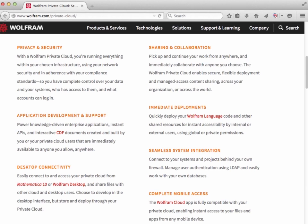Instead of paying per user, like many private clouds, you pay for processes. Essentially, a Wolfram Private Cloud provides unlimited users' access, and you pay only for the number of concurrent processes that you need. It provides complete control over your data and your systems, who has access to them, and what accounts can log in. Additionally, a private cloud offers secure, flexible deployment and managed access content sharing across your organization or across the world.